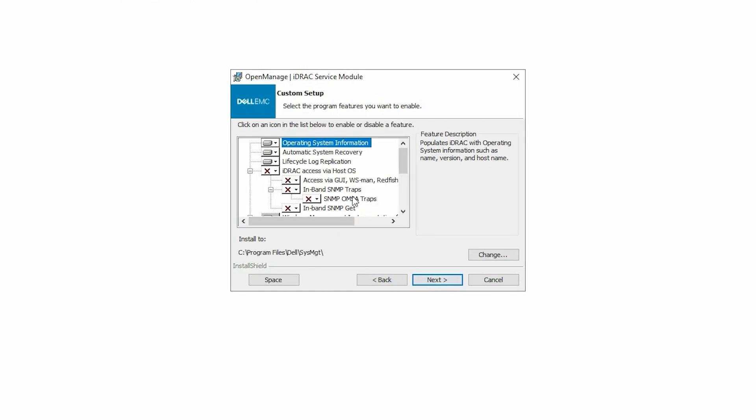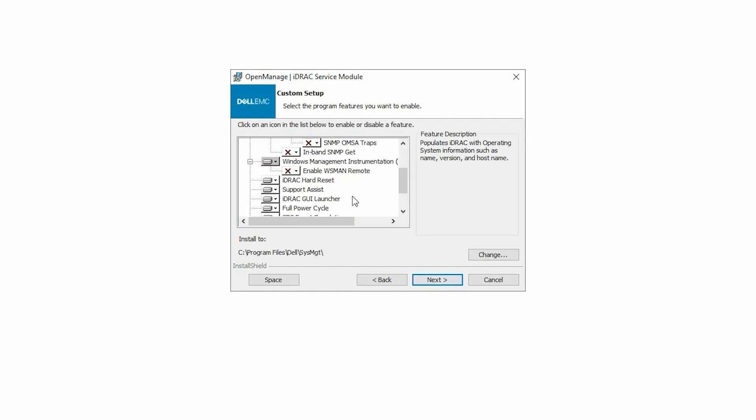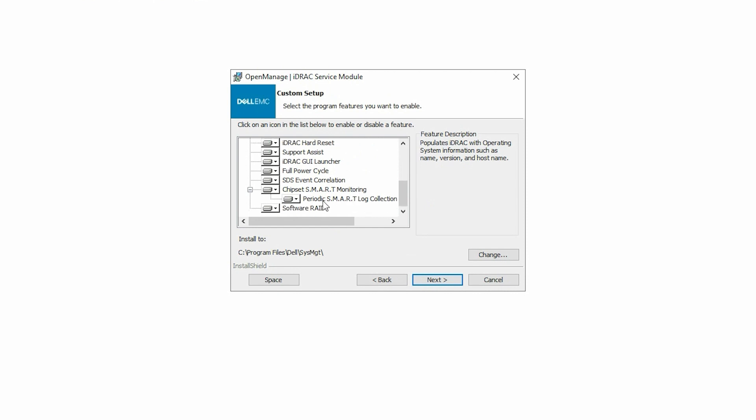Under the Custom Setup tab, select Software RAID and click Next three times.